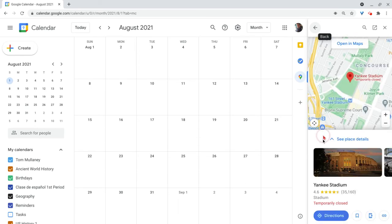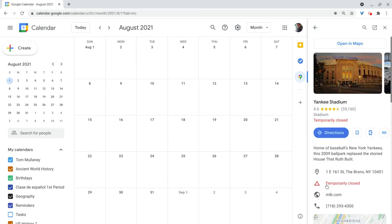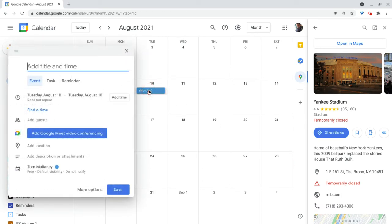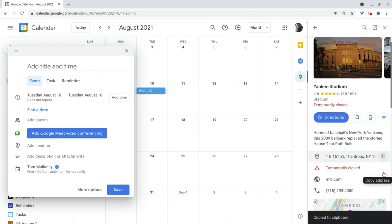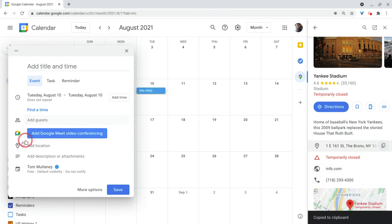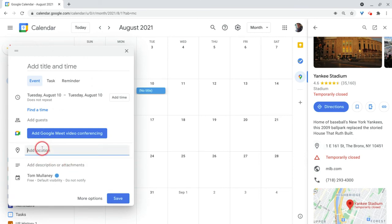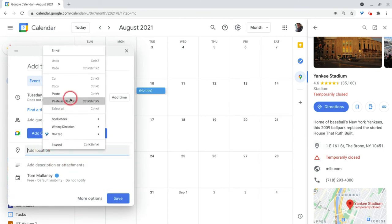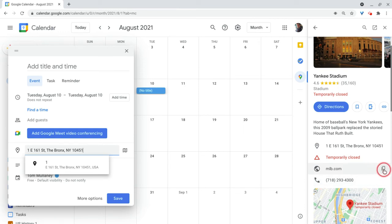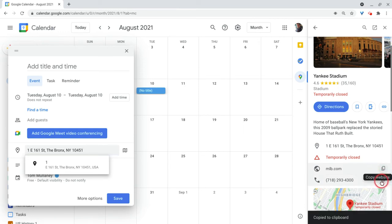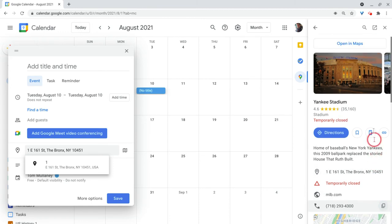So I'll click on Yankee Stadium. I'll get the information and I'll go into any day. So say August 10th. And let's say I want to add either the address. I can get that little copy address button. And now I'll put that in the location. Or I could copy the website. Or I can copy the phone number. All the things that you really want for event creation.